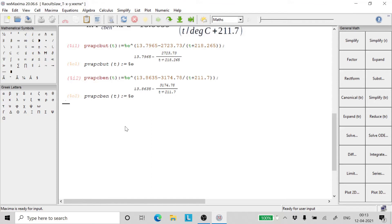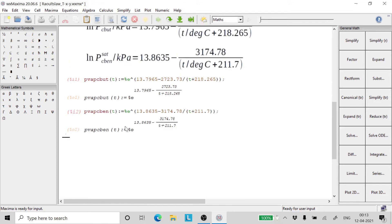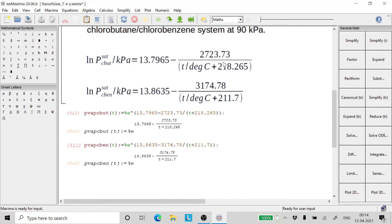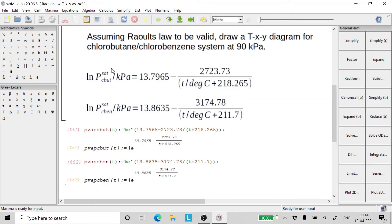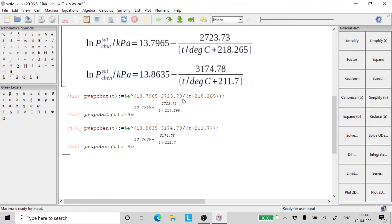So we have both the equations. Now the question is, how do we find out what are going to be the temperatures of pure chlorobutane and pure chlorobenzene at 90 kilopascals?